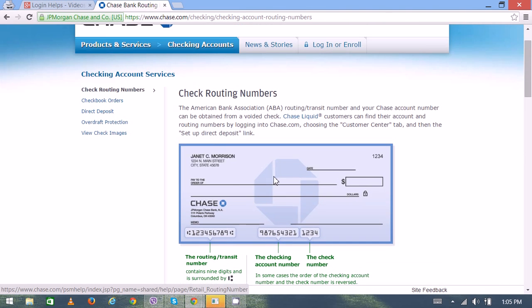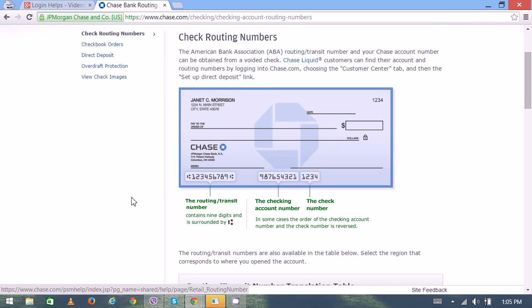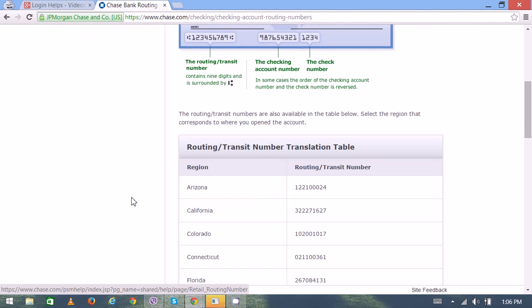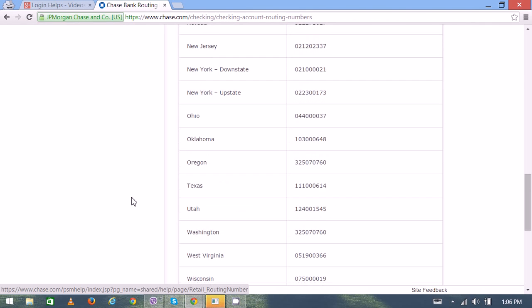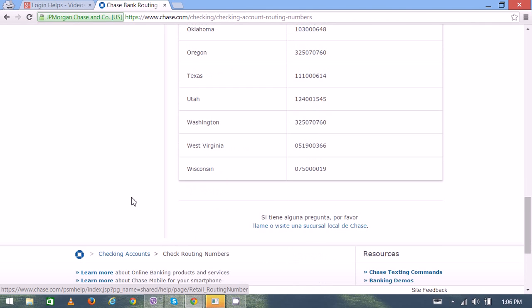And you can find a little detail about routing numbers on your debit or credit card as well. So you can pick any one of them. Thank you very much for watching.